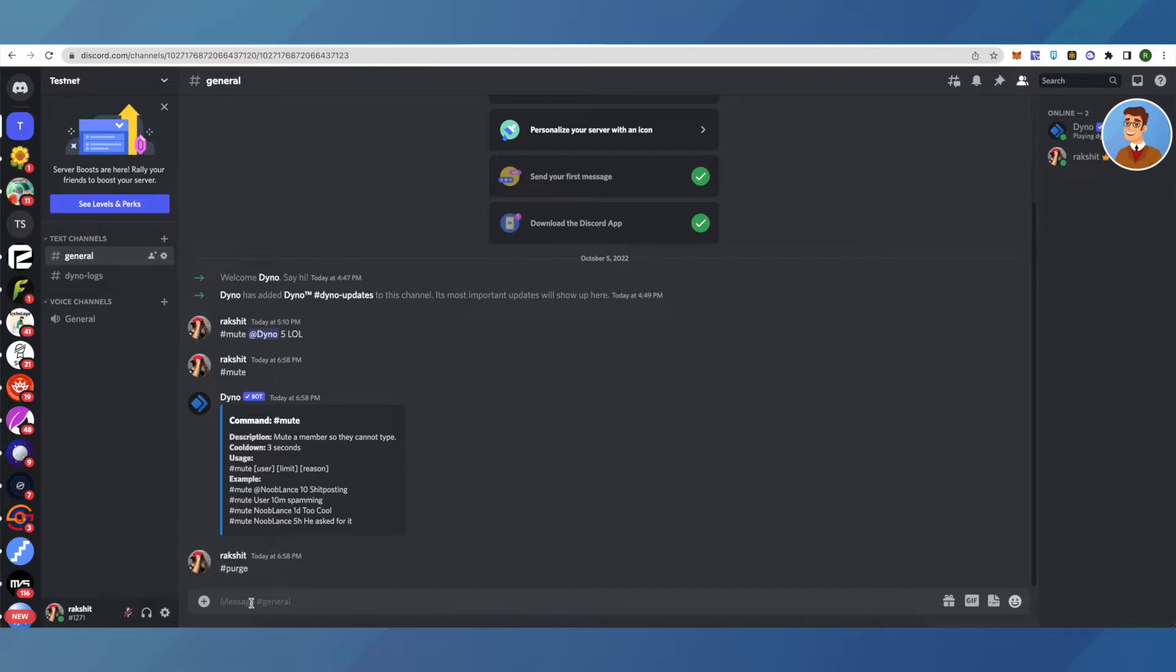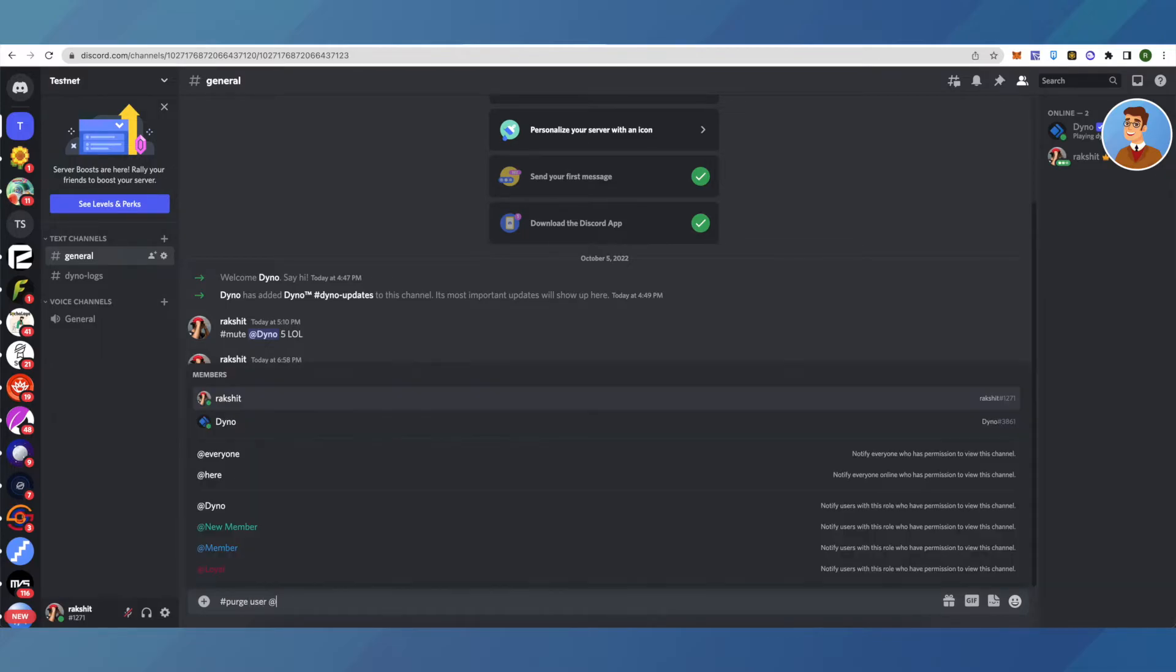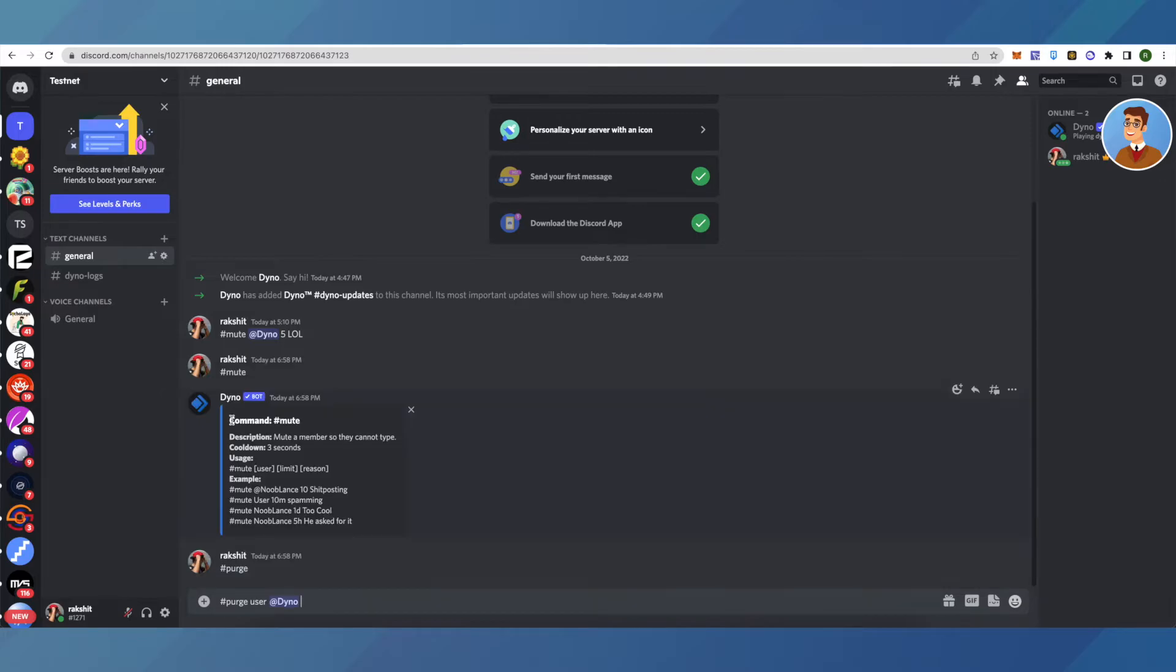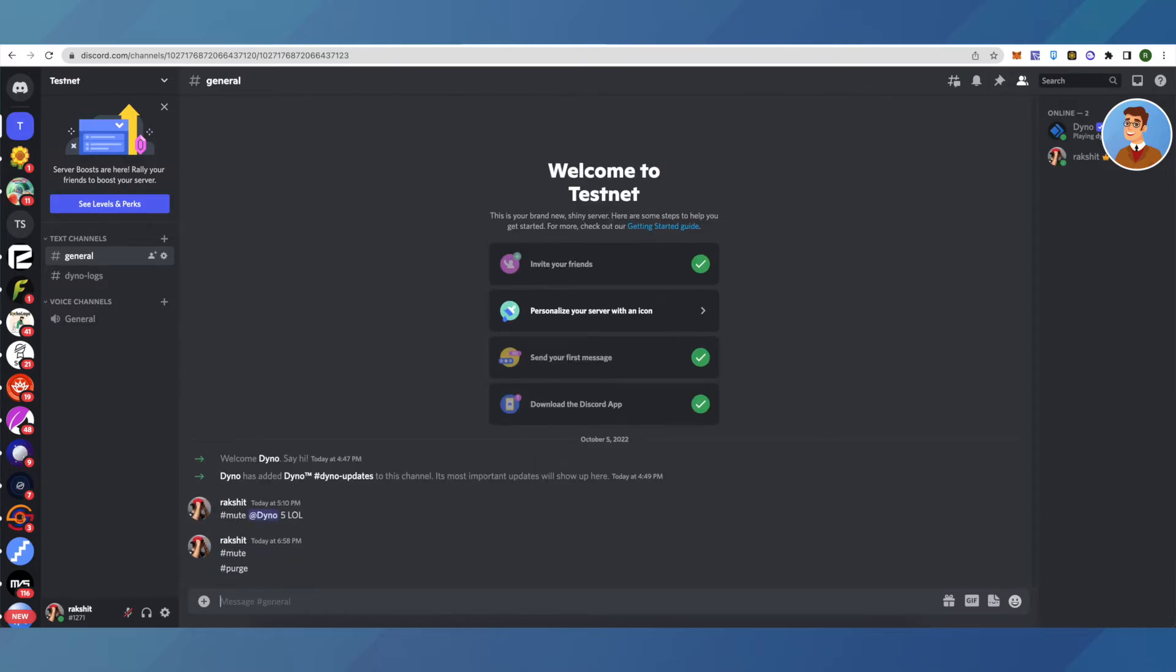from a particular person. For that, use your prefix then type 'purge user' and select the user. I'm selecting Dinobot, then typing the number of messages to delete from that particular person and clicking enter. That's how the purge command works. I hope this video is helpful.